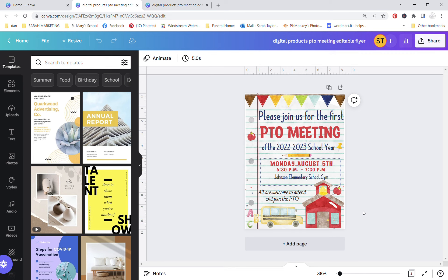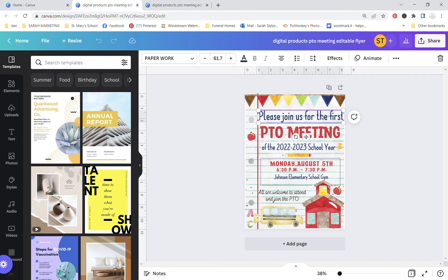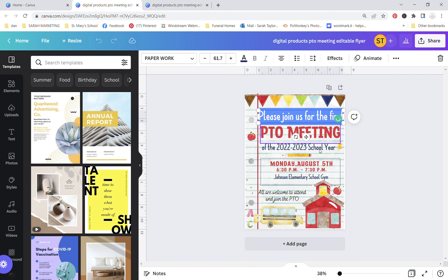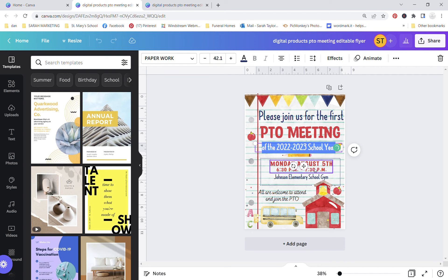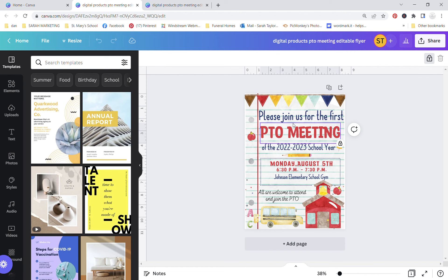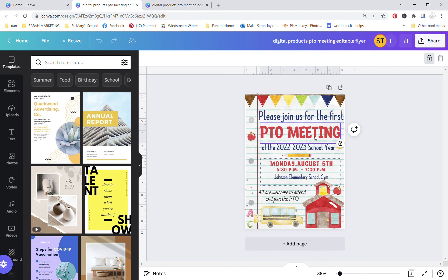So with this particular template here, you're able to edit a few things. You can edit this top line of text, you can edit this line of text, the text that's in the box here - so the date, the time, location and a little welcome message there. This is not editable - the banner and the graphics are not editable, but the rest of the text is.